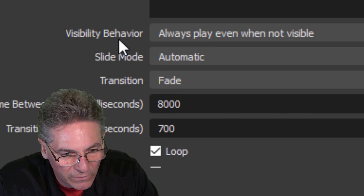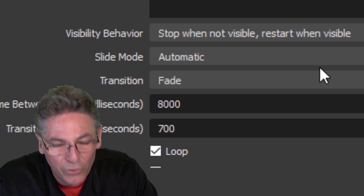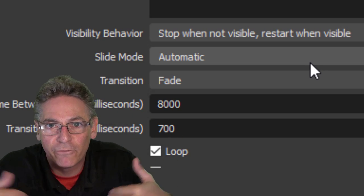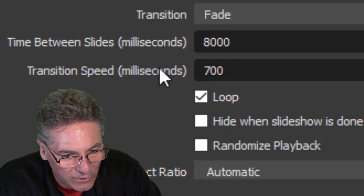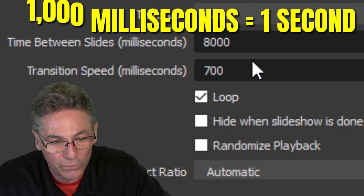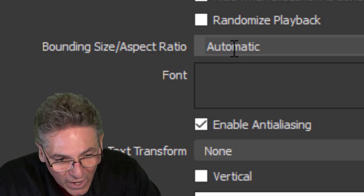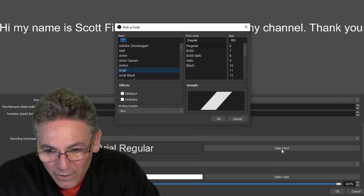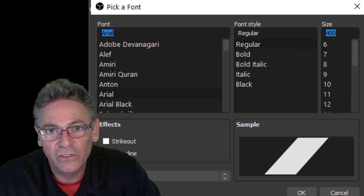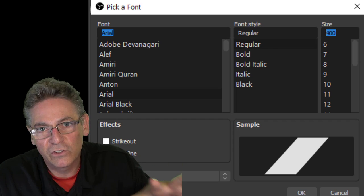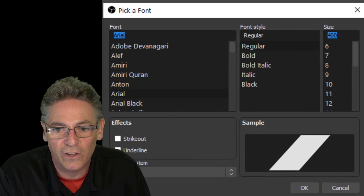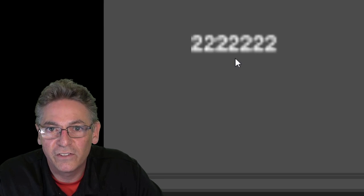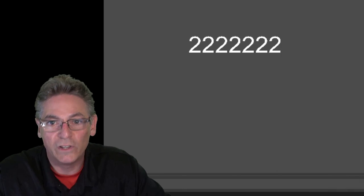Another setting to understand is visibility behavior — always select 'stop when not visible' so you're not overtaxing your CPU when the resource isn't being shown. Regarding time between slides and transition speed, remember that 1,000 milliseconds equals one second. Bounding box size should be set to automatic. For font size, always choose a huge value — I recommend 400 — because sometimes the system wants to expand text, and if you have a small font size, the result looks fuzzy. By going large, the system reduces size to fit rather than growing it, avoiding that fuzzy look.